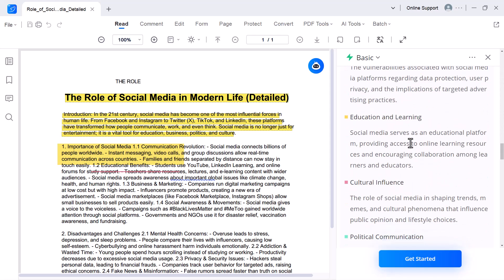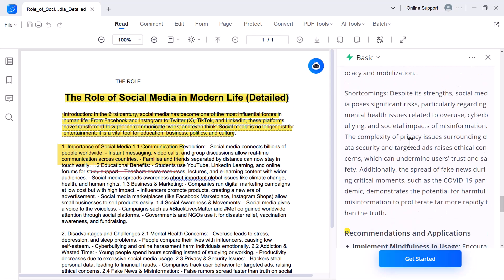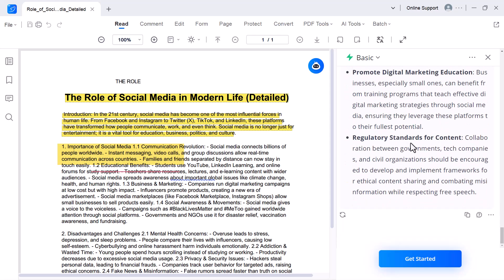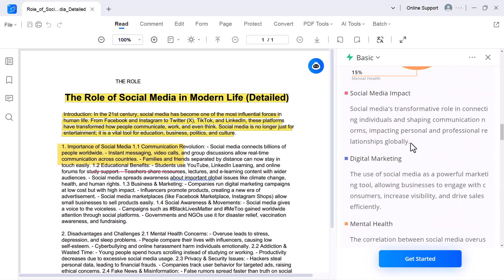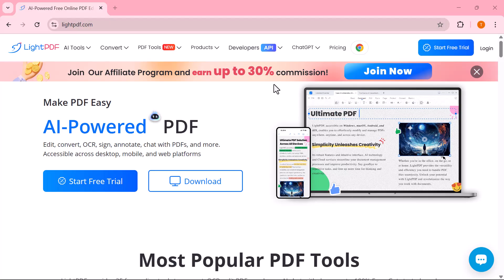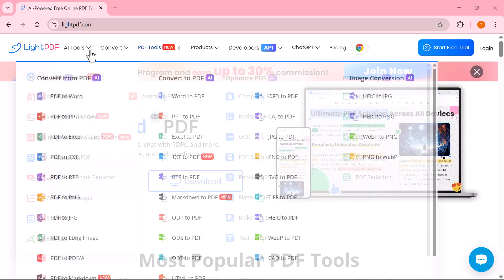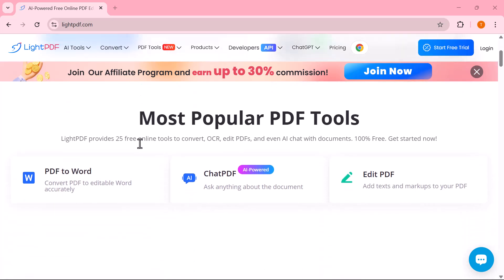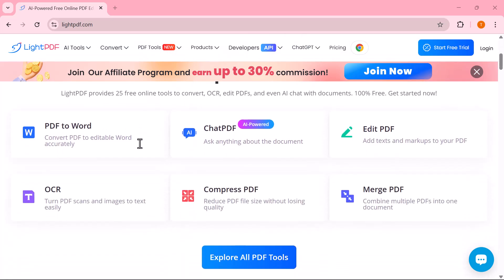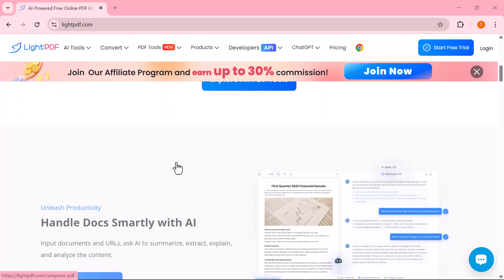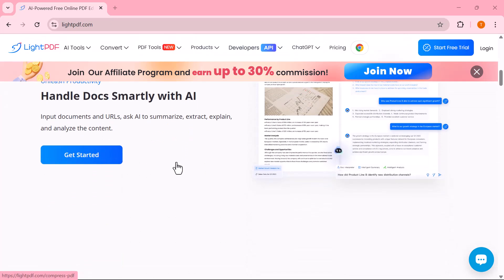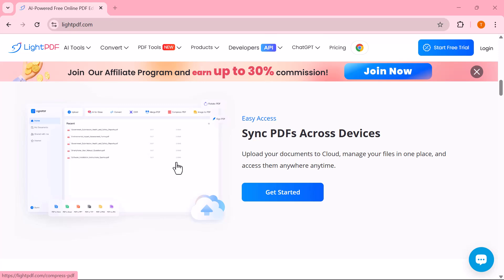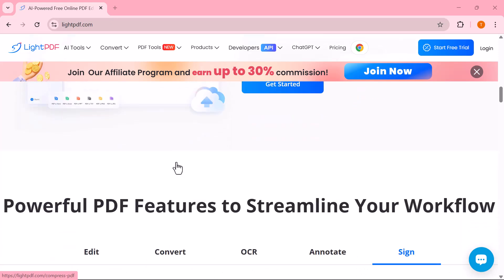And that's it for today's video. As you can see, this tool makes working with PDFs so much easier. From editing and converting to AI features like chat, summarizer, translation, and analysis. If you found this video helpful, don't forget to like, share, and subscribe to the channel for more tutorials. Also, check out the link in the description if you want to try this tool yourself. Thanks for watching and I'll see you in the next video.